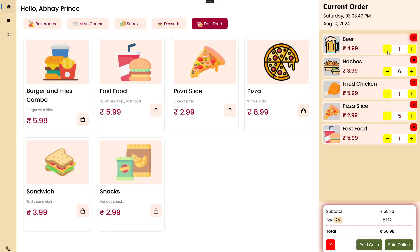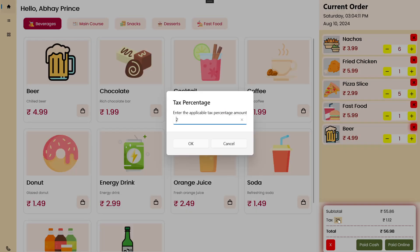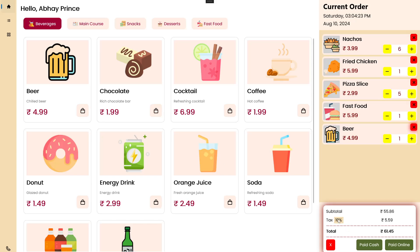If we press minus and the quantity is one, that means quantity becomes zero — that item does not belong in the current order cart and it will be removed. After that, if we want to modify the tax percentage, we can click on it and it will open a prompt. Under the applicable tax field we can apply the tax amount — let's say 10%. If I press OK, the total tax amount and total amount will all be updated.